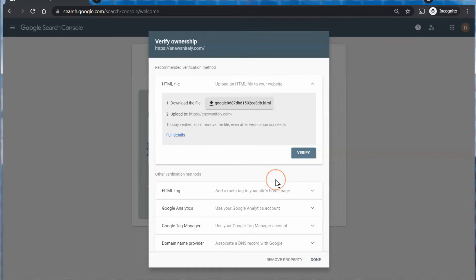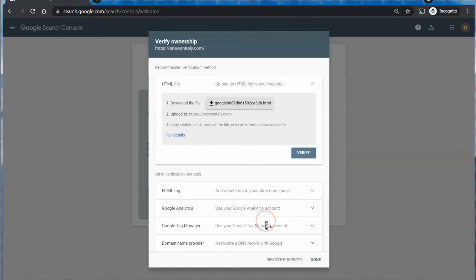Now there are other methods that you can use to verify it, including adding a meta tag to your site's homepage through Google Analytics and the Tag Manager or what we're going to do next is doing it through the DNS.